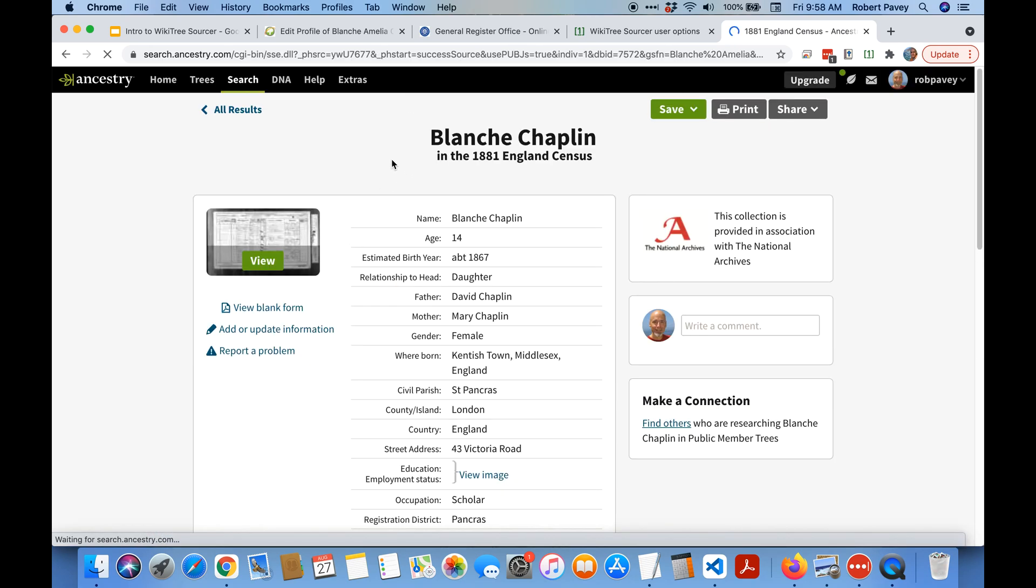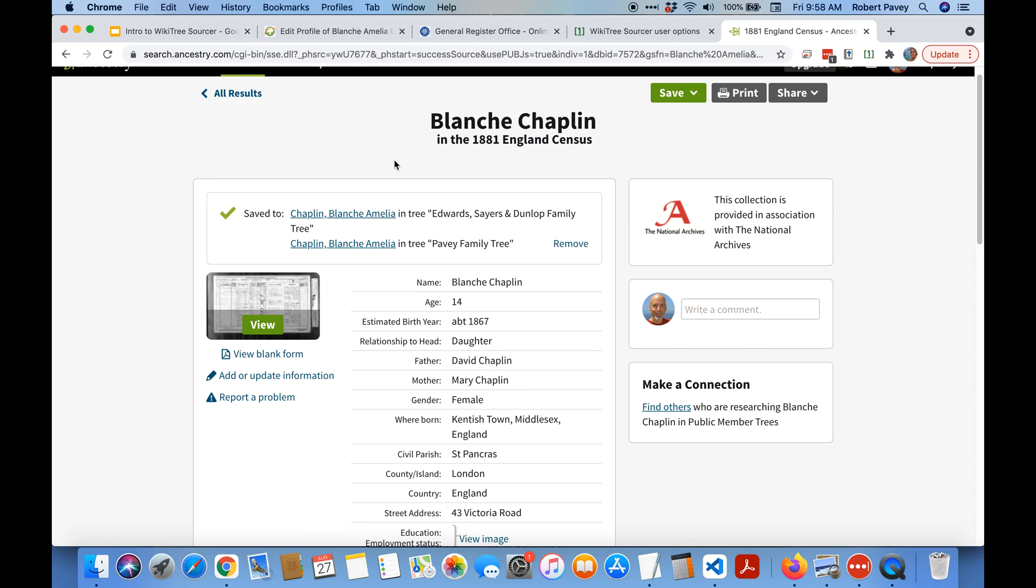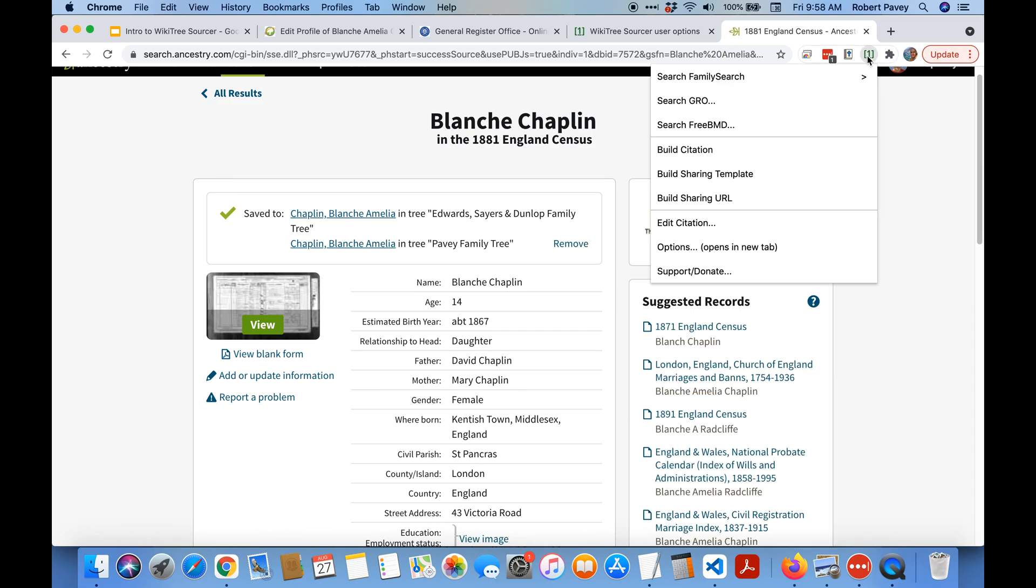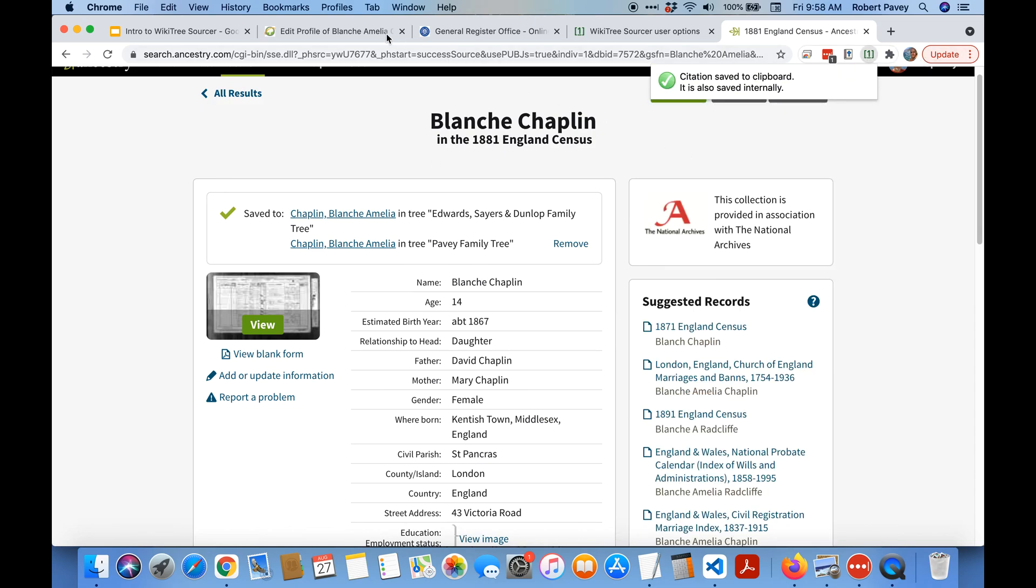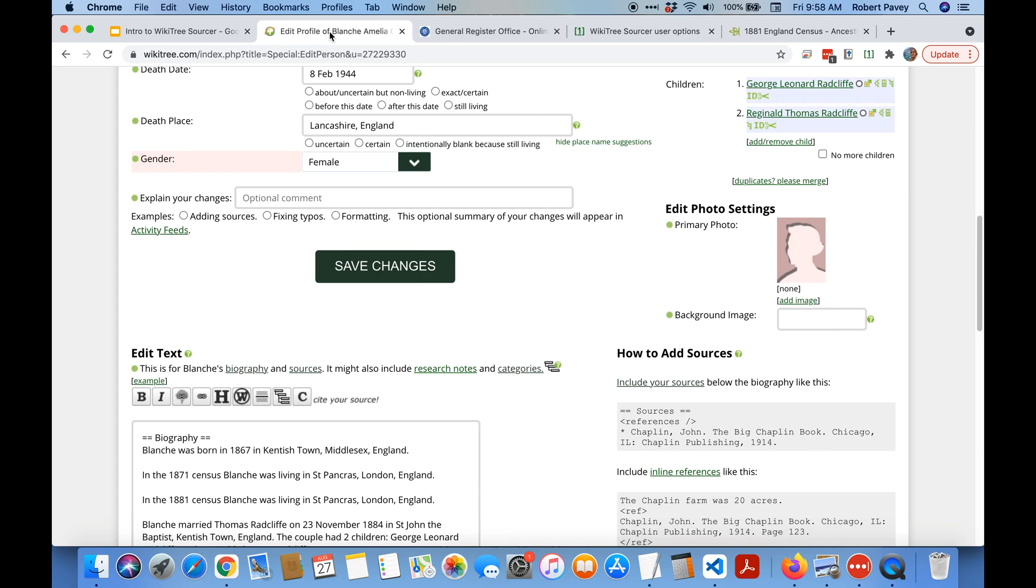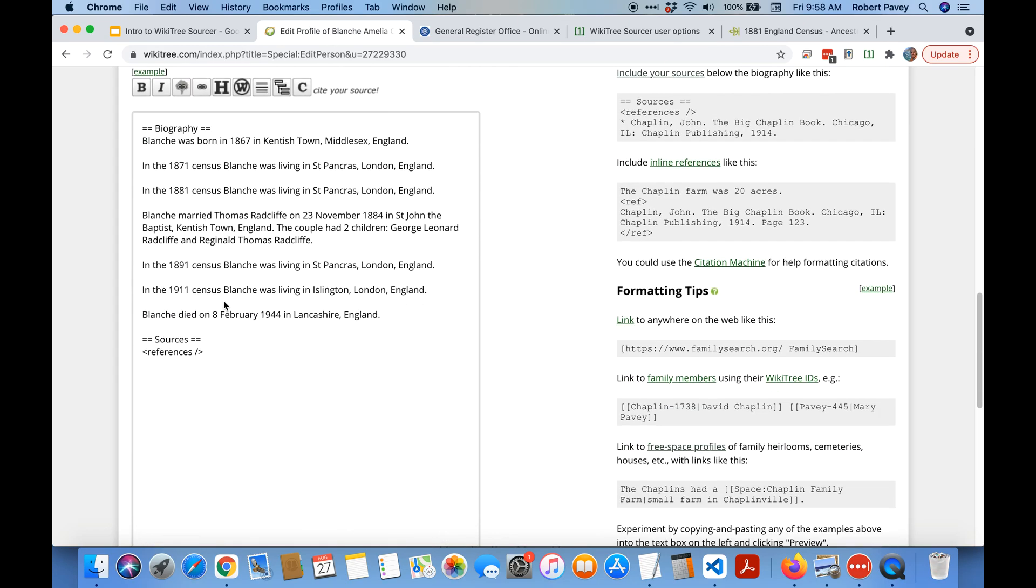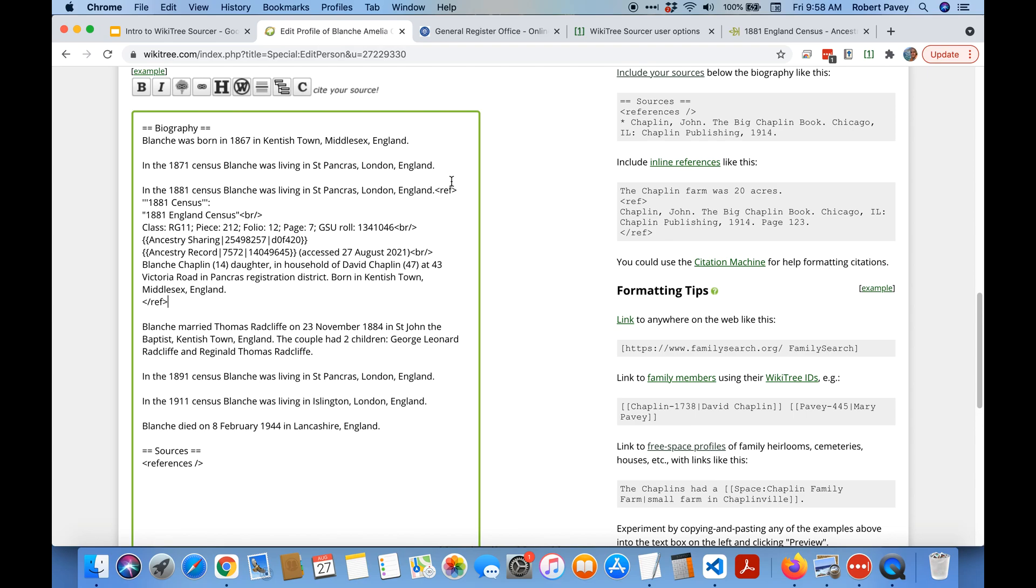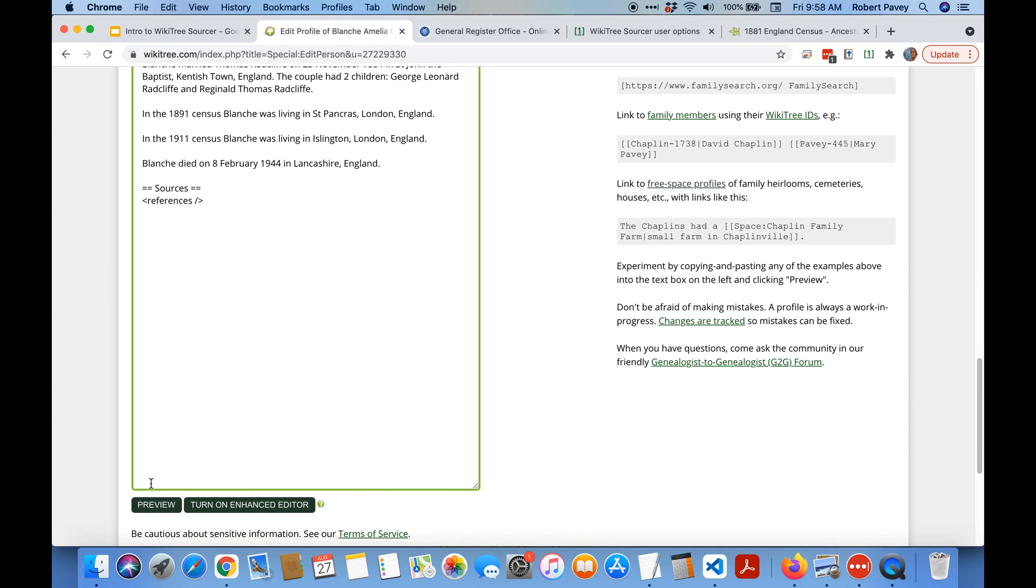Let's create a citation. Let's go back and here we have an entry about where she was in 1881. Let's paste that in and do a preview.